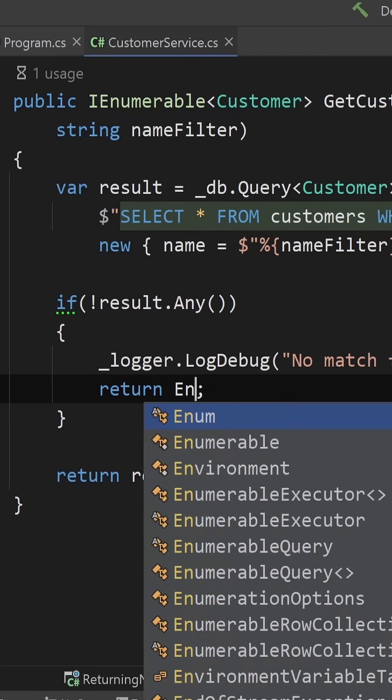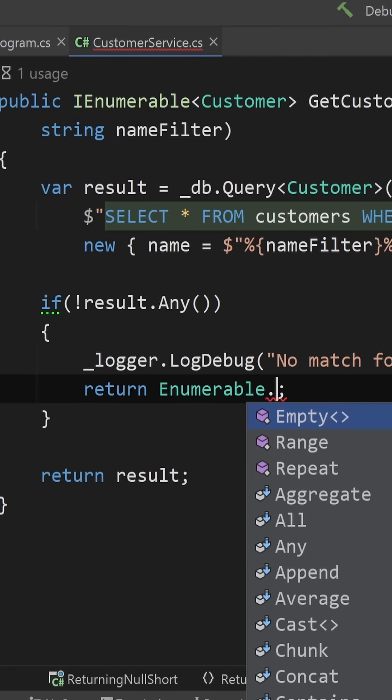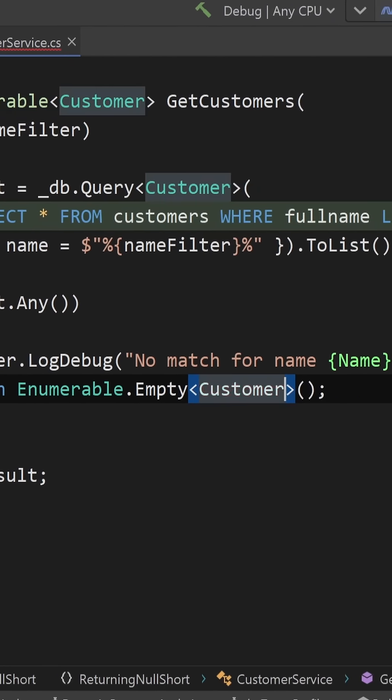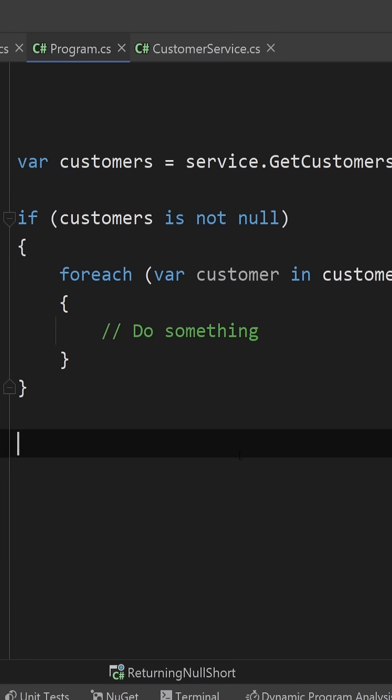The fix is pretty simple. Instead of returning null, simply return an empty collection of that type.